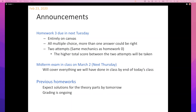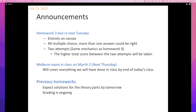The first set of announcements is about homework three. It's due next Tuesday and covers everything we saw in class. There's a midterm in class on Thursday next week. The class is 80 minutes, and the midterm will cover everything we saw in class through the end of today's lecture.